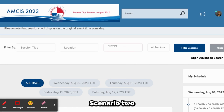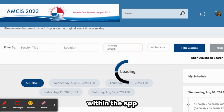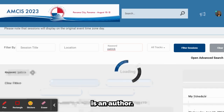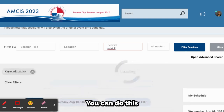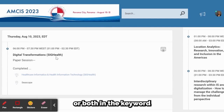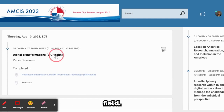Scenario 2: you can also search within the app if you or a colleague is an author. You can do this by searching by first name, surname, or both in the keyword field.